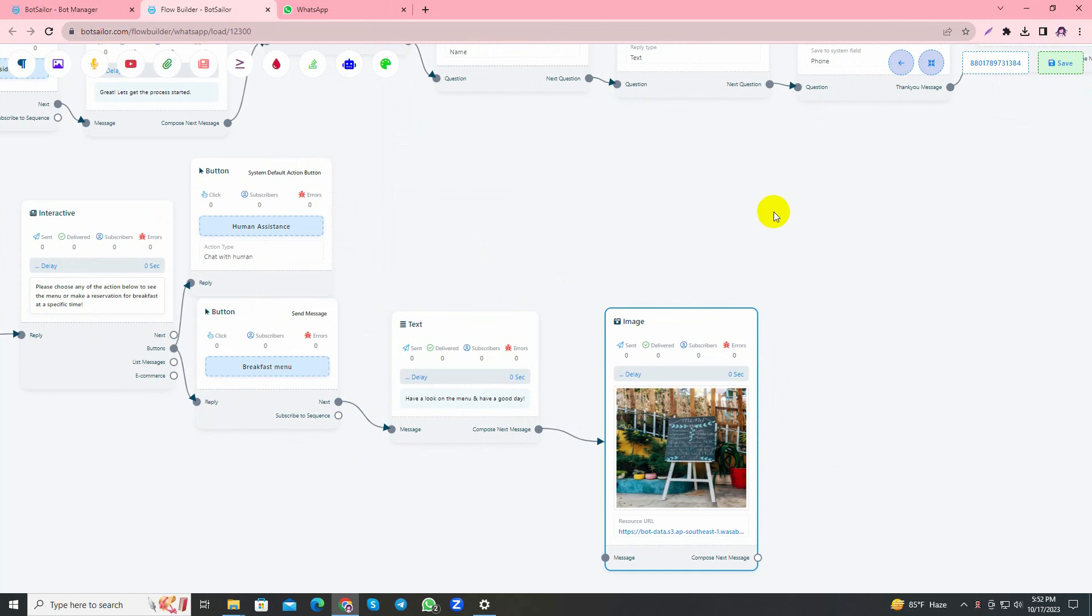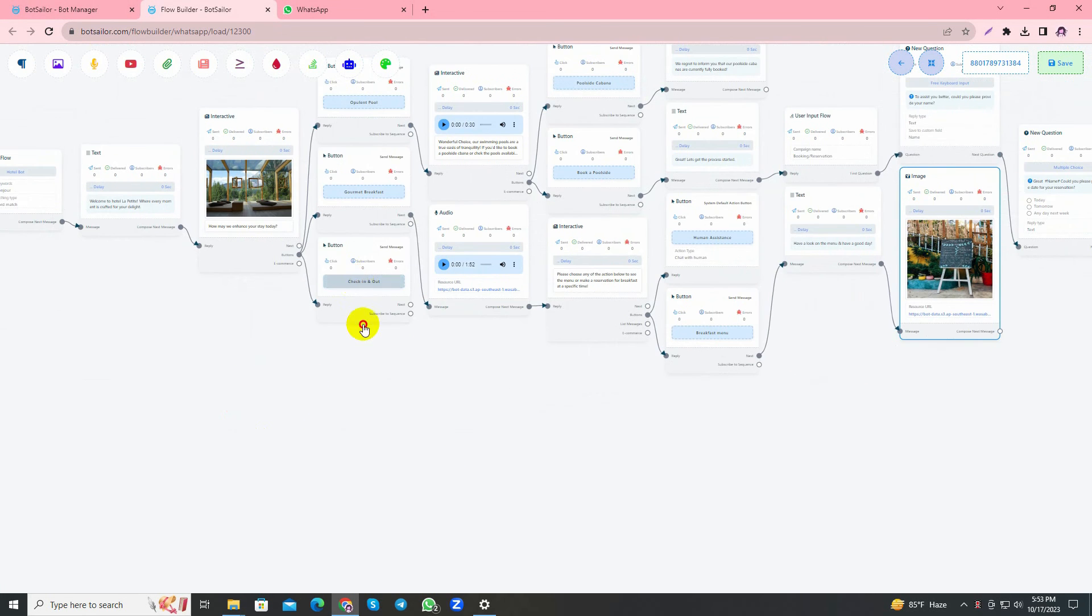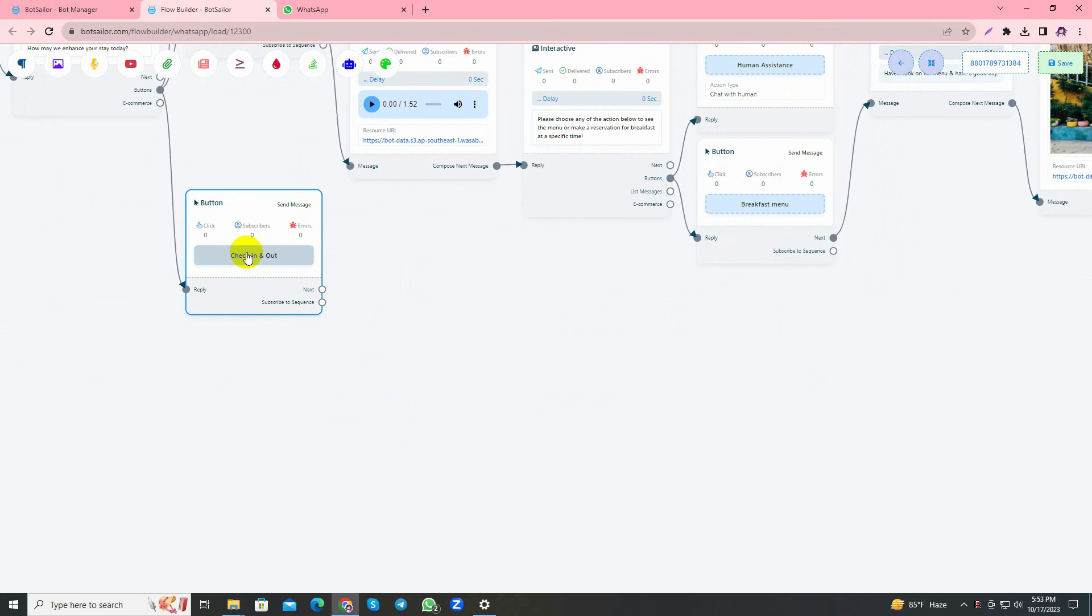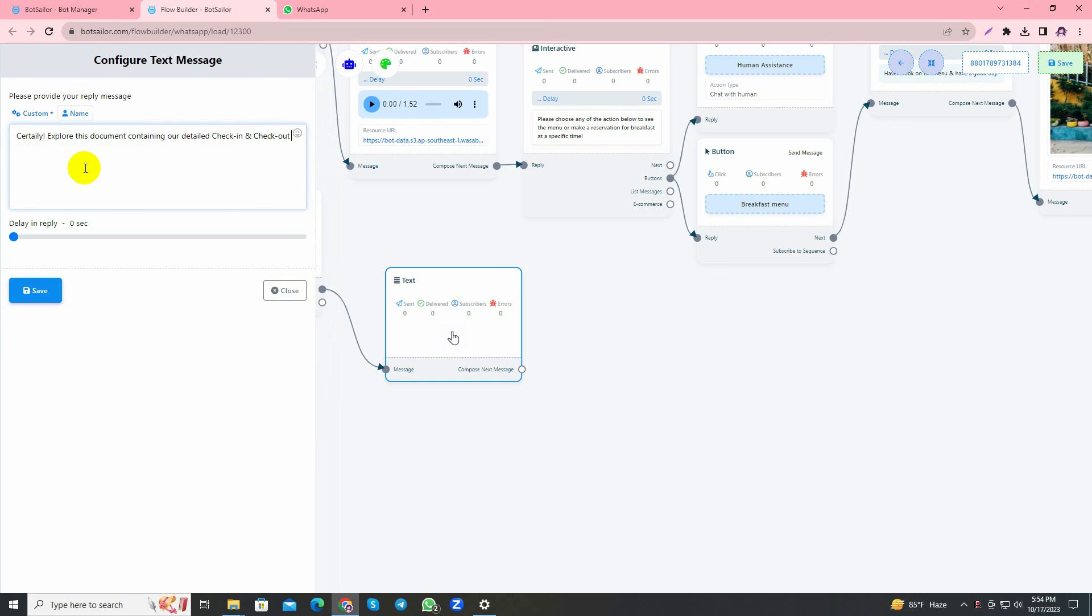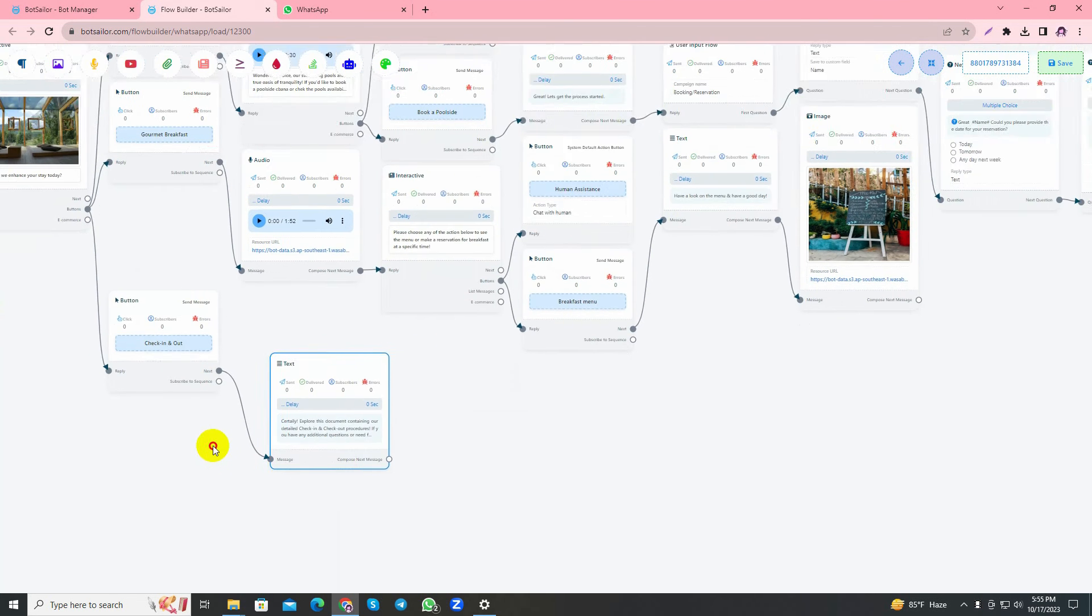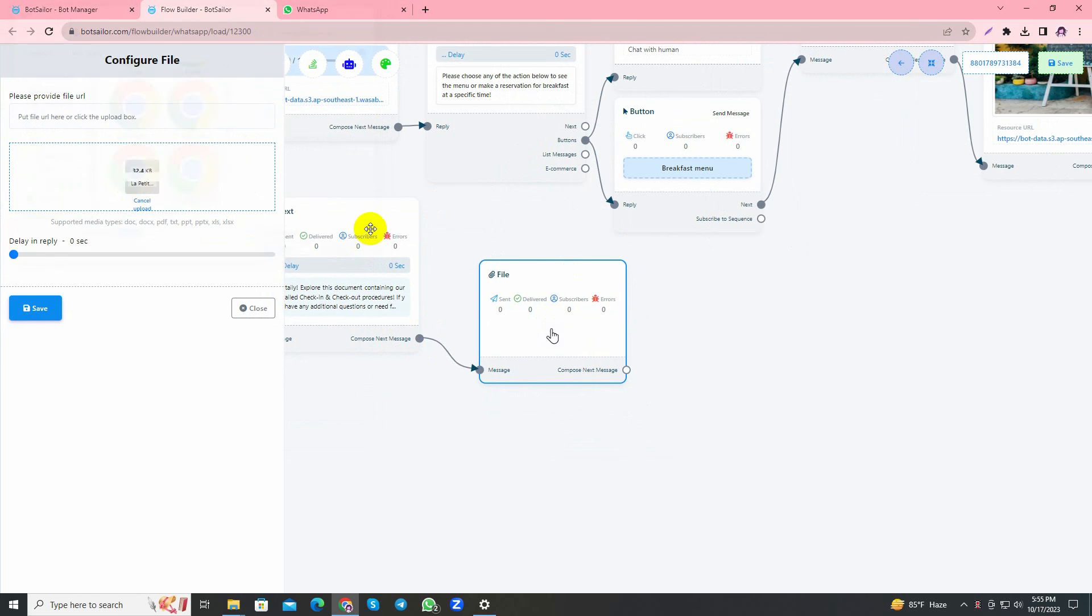Let's handle the last button, which is Check In and Out. I'll add a video file containing all the details for check in and check out. Before that, I'll add a message: Certainly, explore this document containing detailed check in and check out procedures. If you have any additional questions or need further assistance, please do not hesitate to ask. Enjoy your stay with luxury at Hotel La Petite.